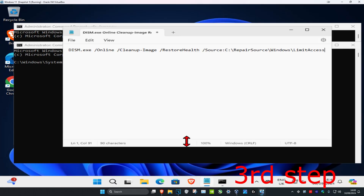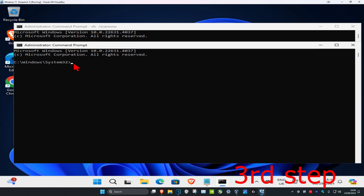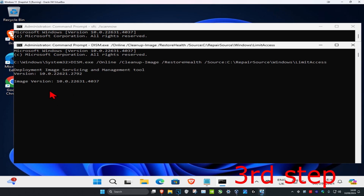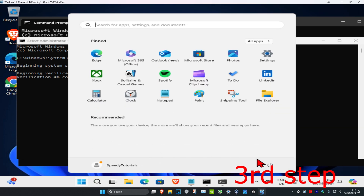Now copy and paste the command that is down below in the description. Highlight it, press Ctrl+C, go back to CMD, press Ctrl+V, and click Enter. Let both scans run, and once they have both completed, restart your computer and it should be fixed.